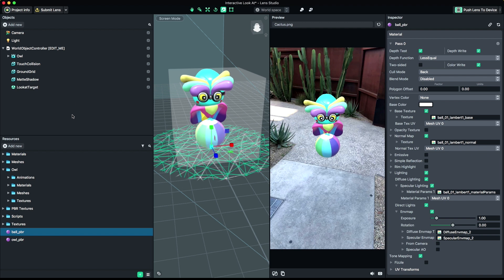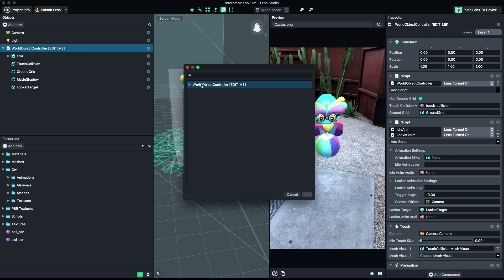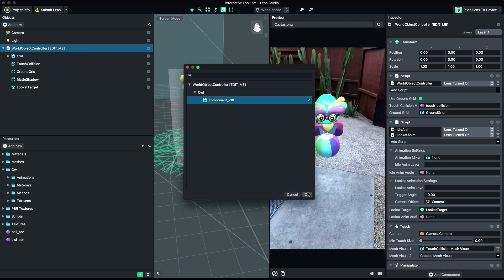Next, we'll get our animations hooked up. Select the World Object Controller from the Object panel. Under Animation Settings in the Inspector panel, find the field labeled Animation Mixer. Left-click on this field and locate the Animation Mixer component from the object you imported.